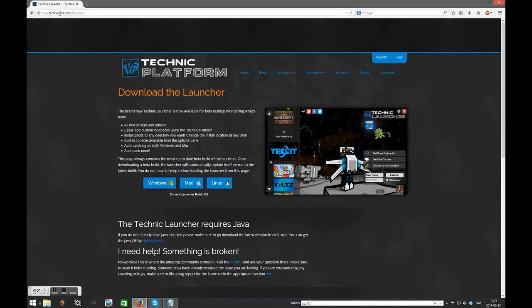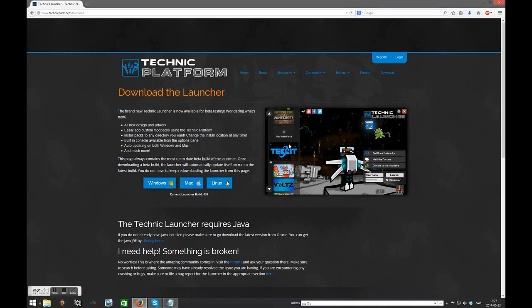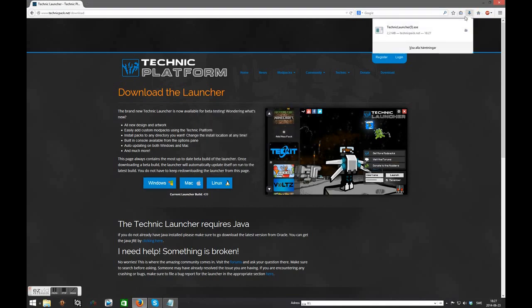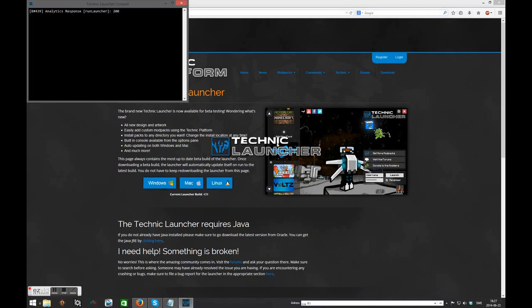On the download page you will have to select your operating system. For me it's Windows. I'm going to click Windows and I will be presented with the TechnicLauncher.exe. I'm going to press save file and in Firefox it will give me the file in my download manager.